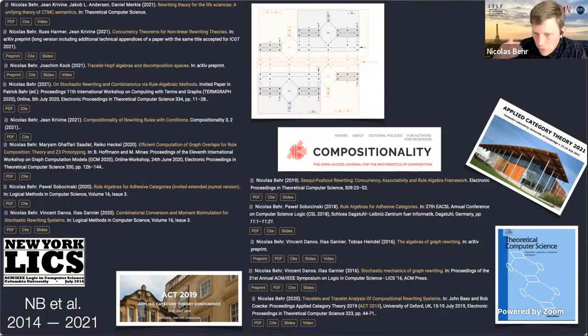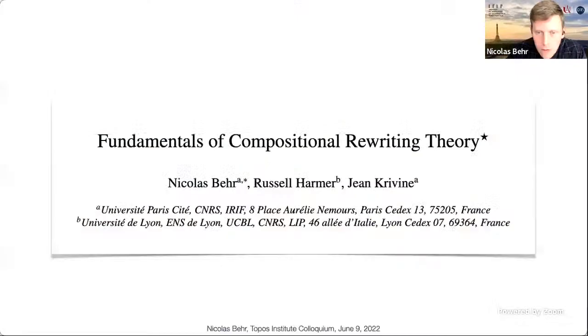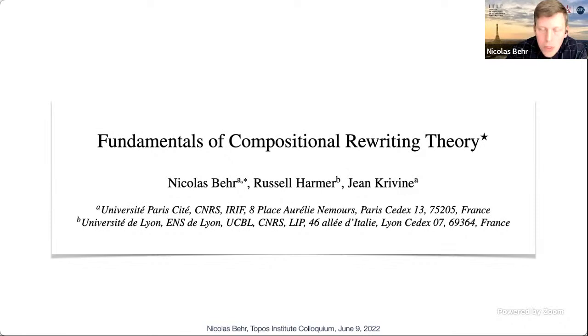About four years ago I started working with Paul Sobociński on a project that got me really interested in the applied category theory point of view. I've published some results at ACT 2019 and 2021, and in the Compositionality journal we have one of the key papers on what compositionality means in categorical rewriting when you do rewriting with conditions.